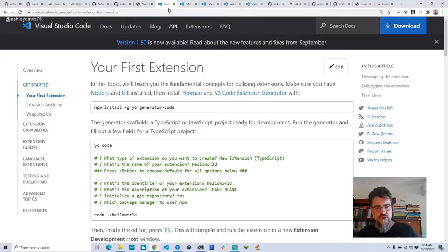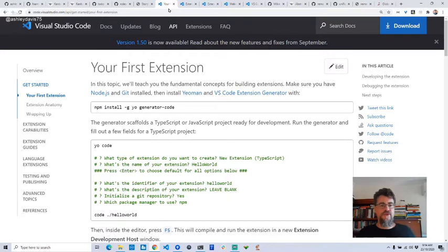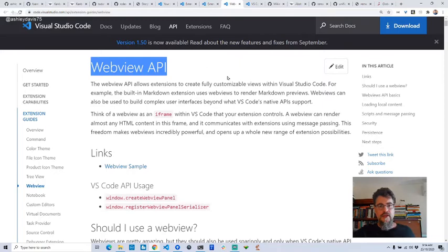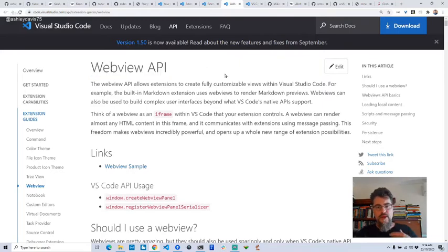Once I got beyond that, I still needed to be able to put a web app in my extension. That's where I found information on the WebView API. Basically a web view is what allows you to embed a web application within Visual Studio Code. It says to think of it as an iframe — embedding a webpage within a webpage, because Visual Studio Code is built on Electron and uses web technologies.